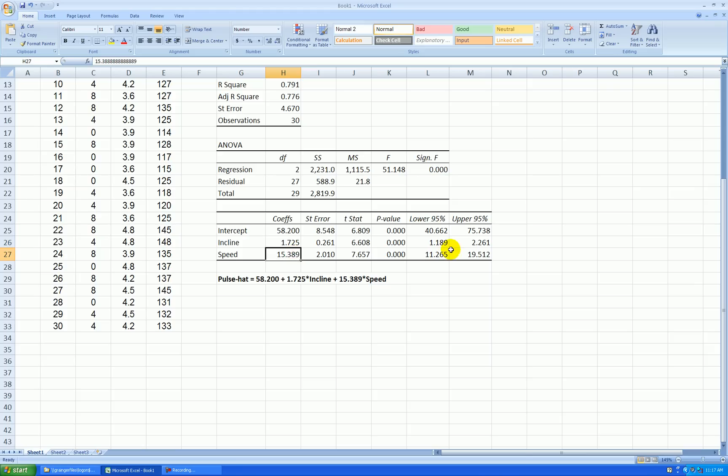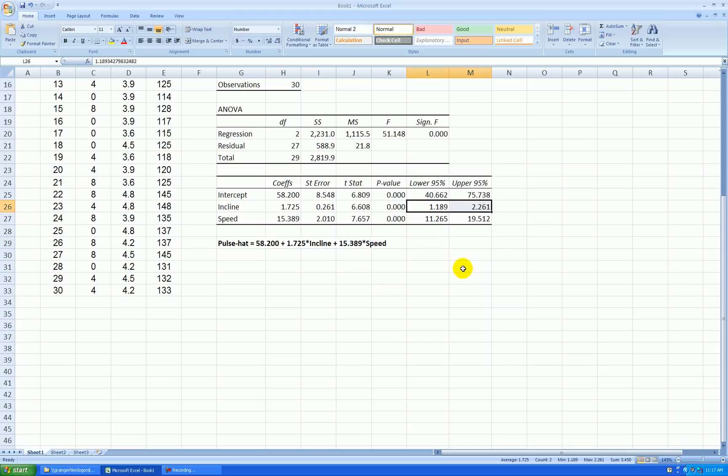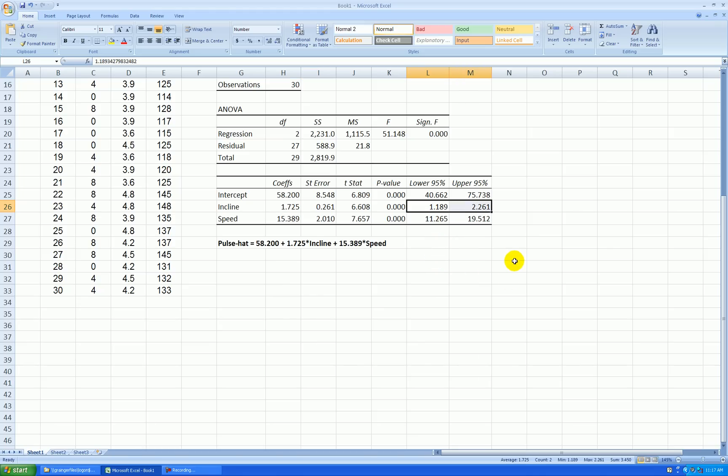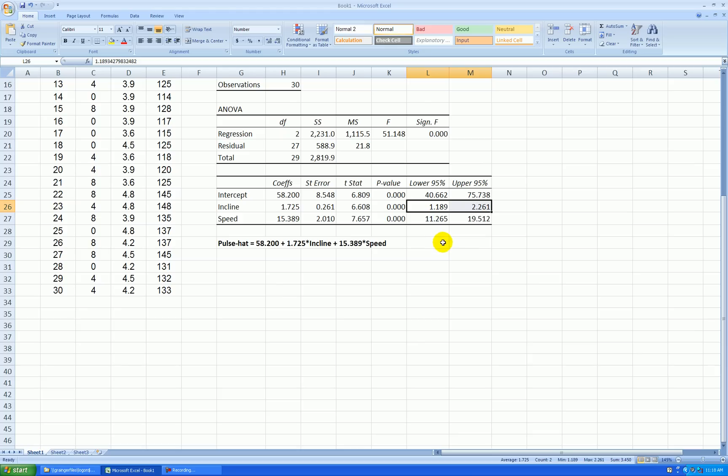And this confidence interval output over here tells me, although this is my best guess as to how incline is affecting my pulse rate, this gives me a range of reasonable values for how that impact really is. So in other words, there's 95% confidence that the actual impact is between 1.2 units and 2.3 units on my pulse rate scale for each one-unit increase in the incline.